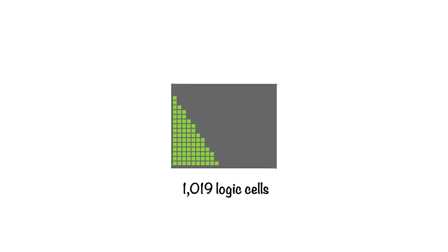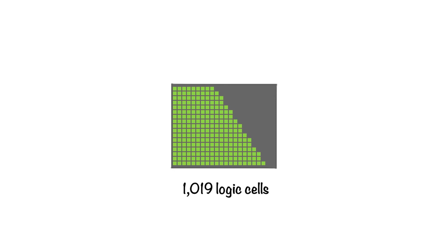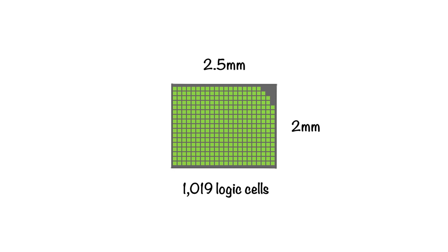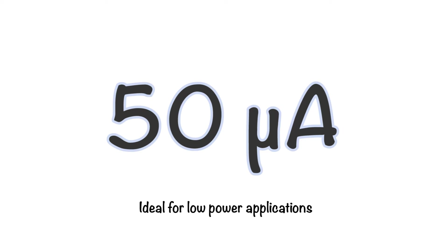Featuring 1019 logic cells in an insanely small 2x2.5mm package, the PolarPro3 operates on as little as 50 microamps, making it ideal for low-power applications.